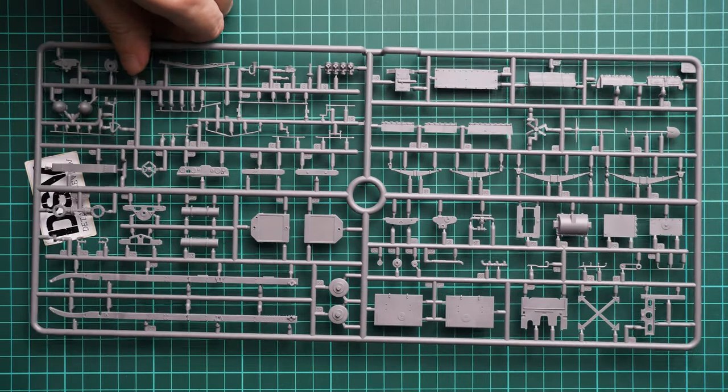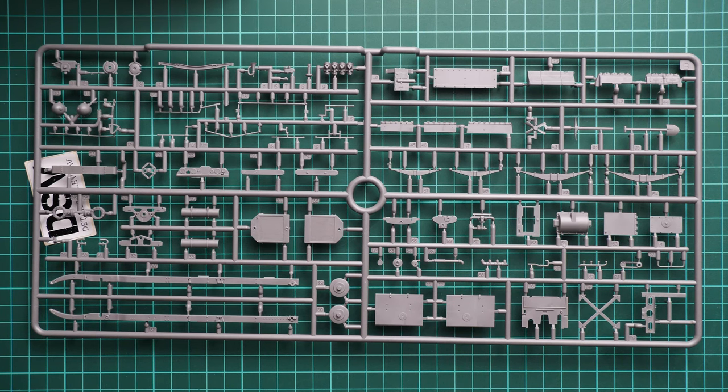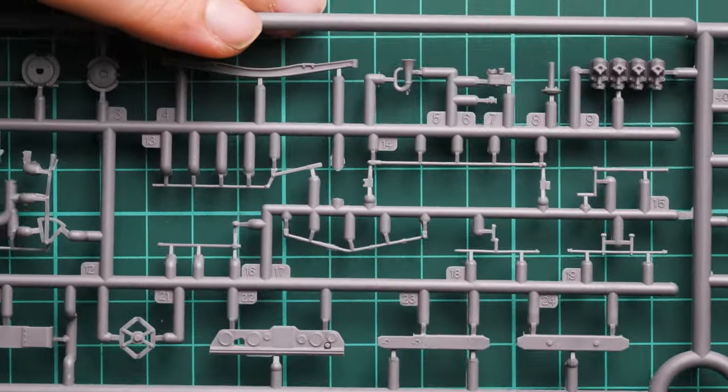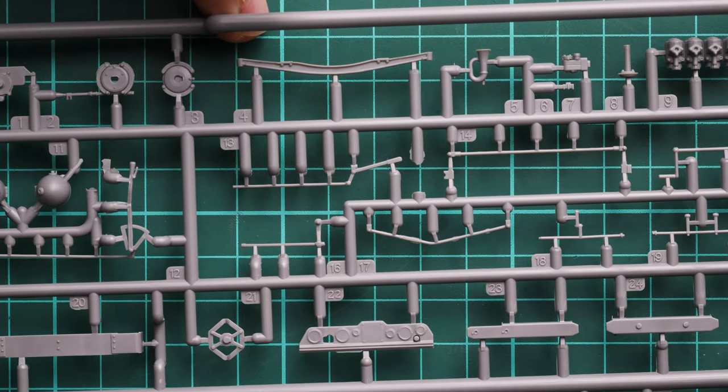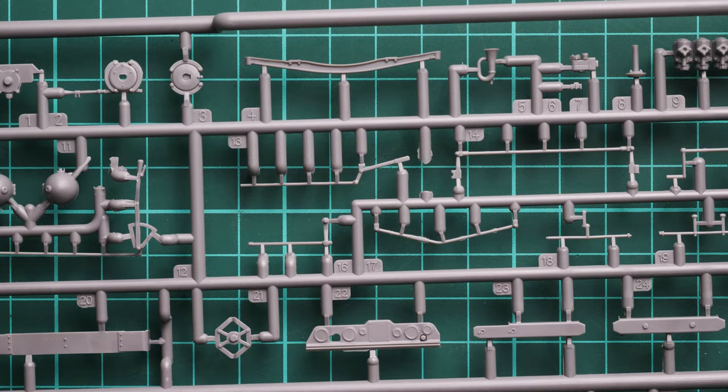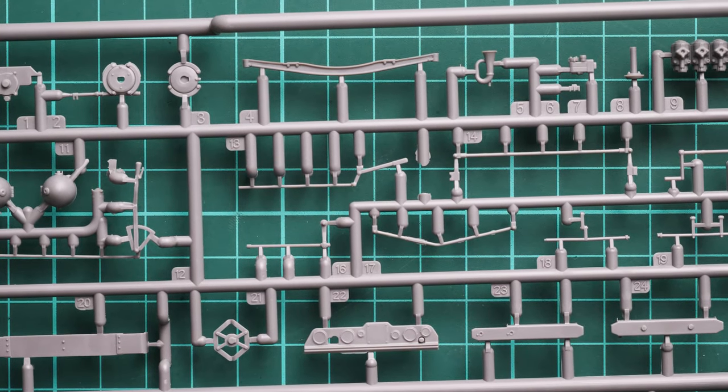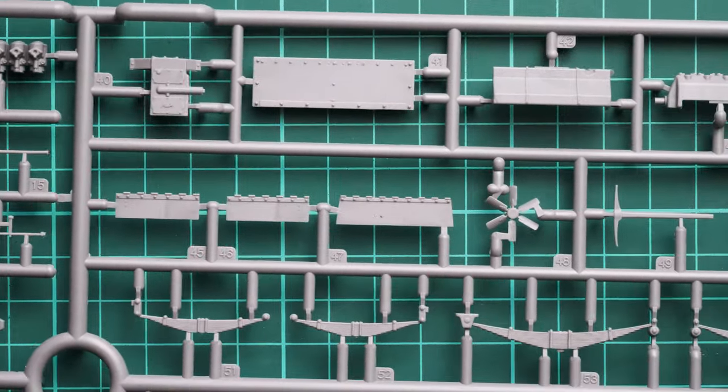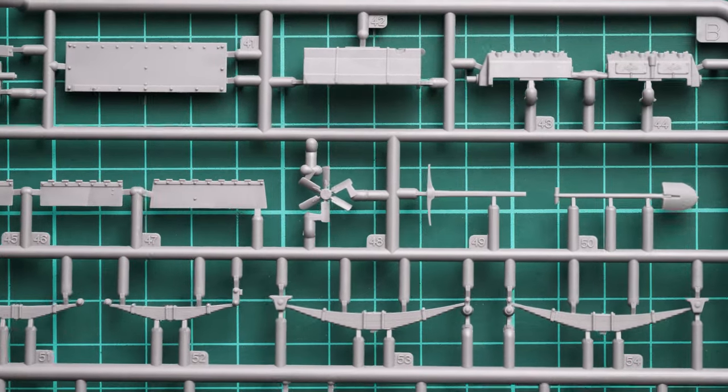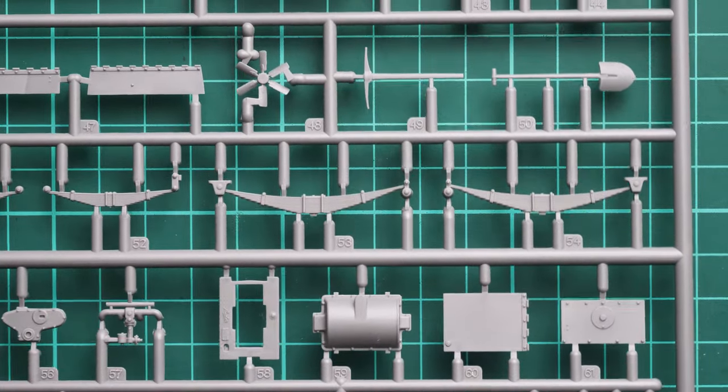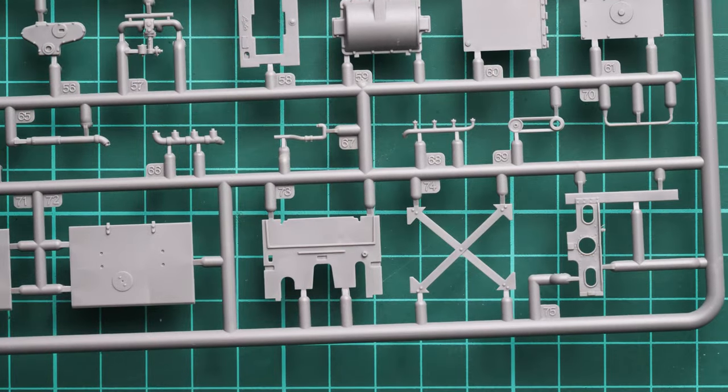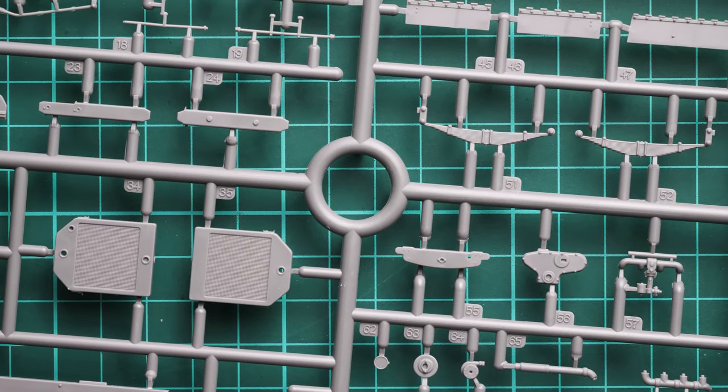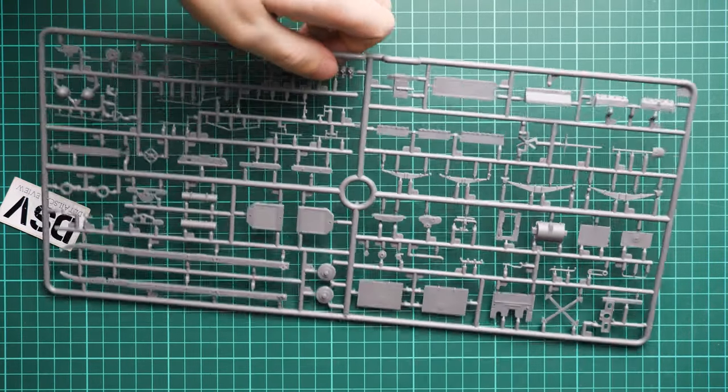Molding quality looks really great and I have nothing to complain about. But you have to be careful while working with such thin parts, especially while separating them. I always recommend using a plastic saw because it ensures you won't damage any surface. Sharp cutters also work if they're really sharp.